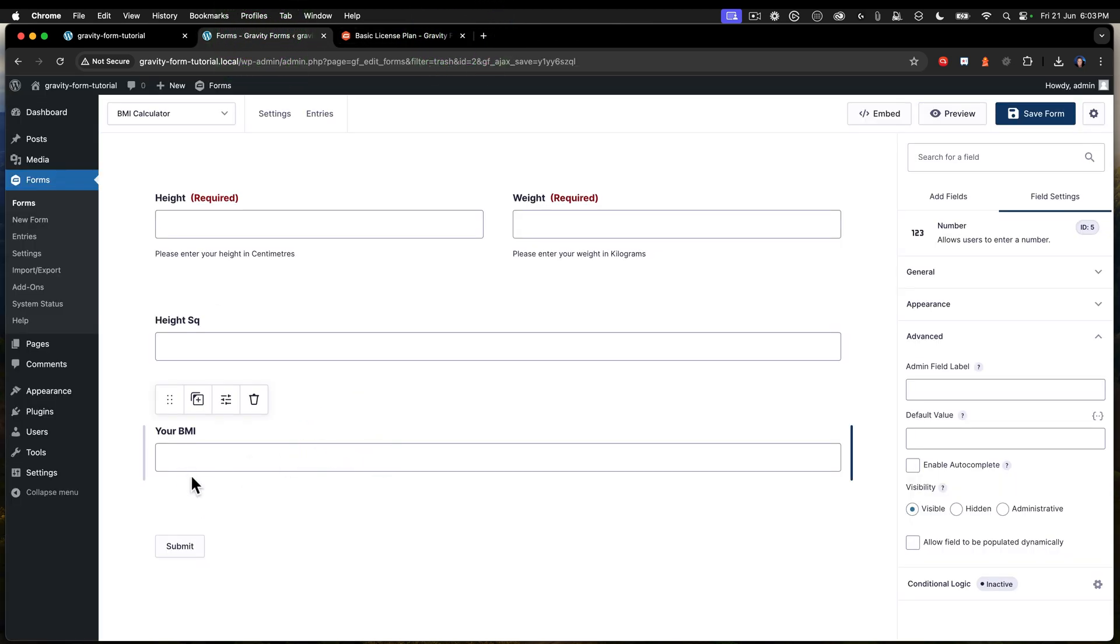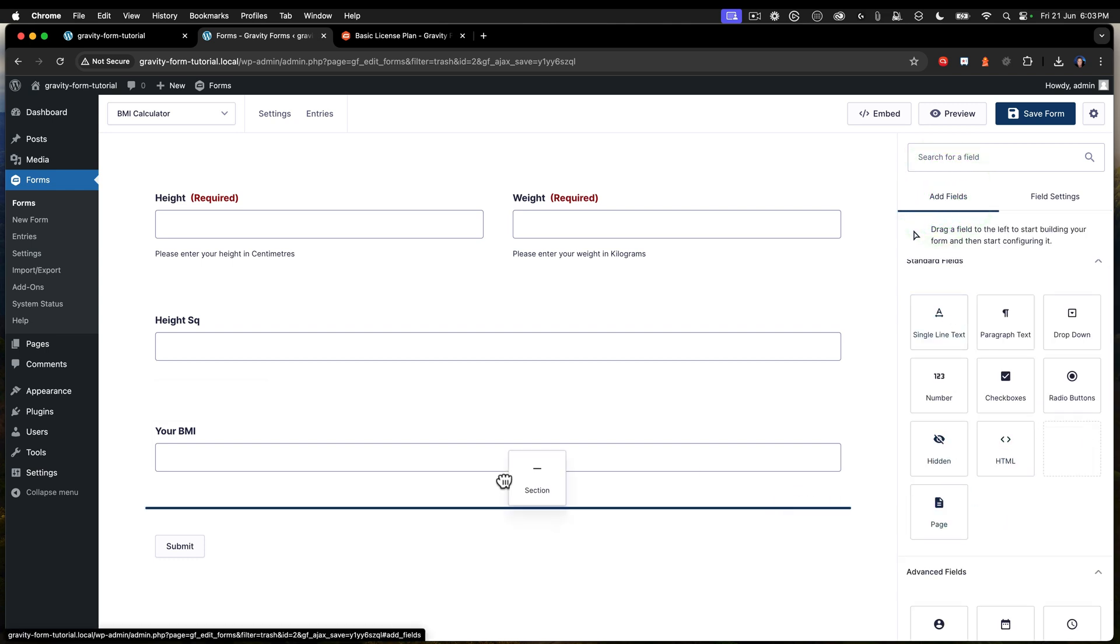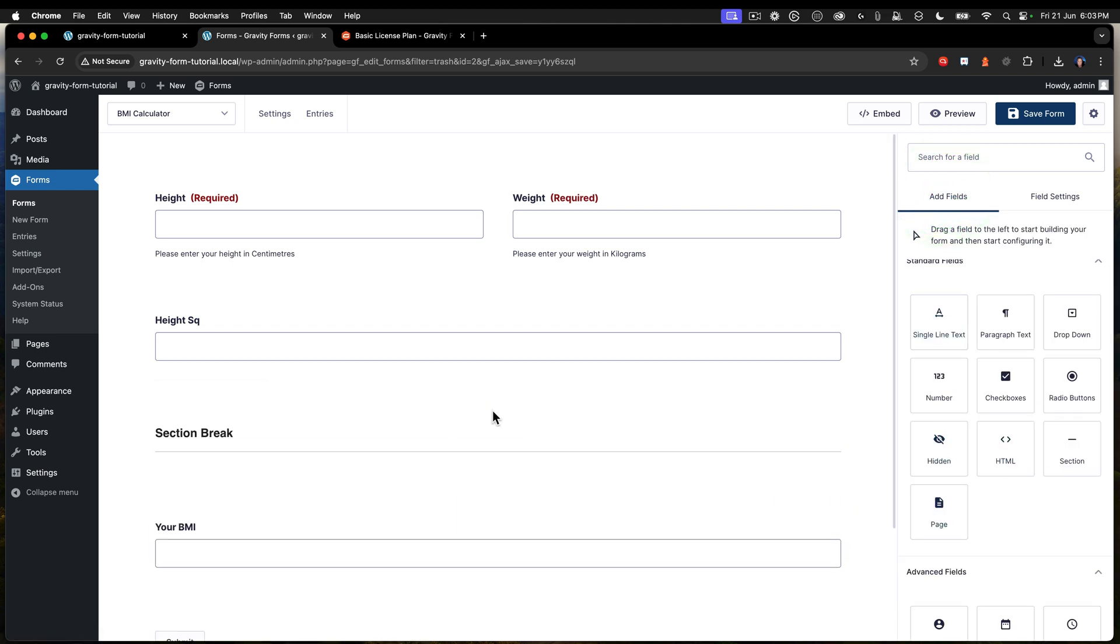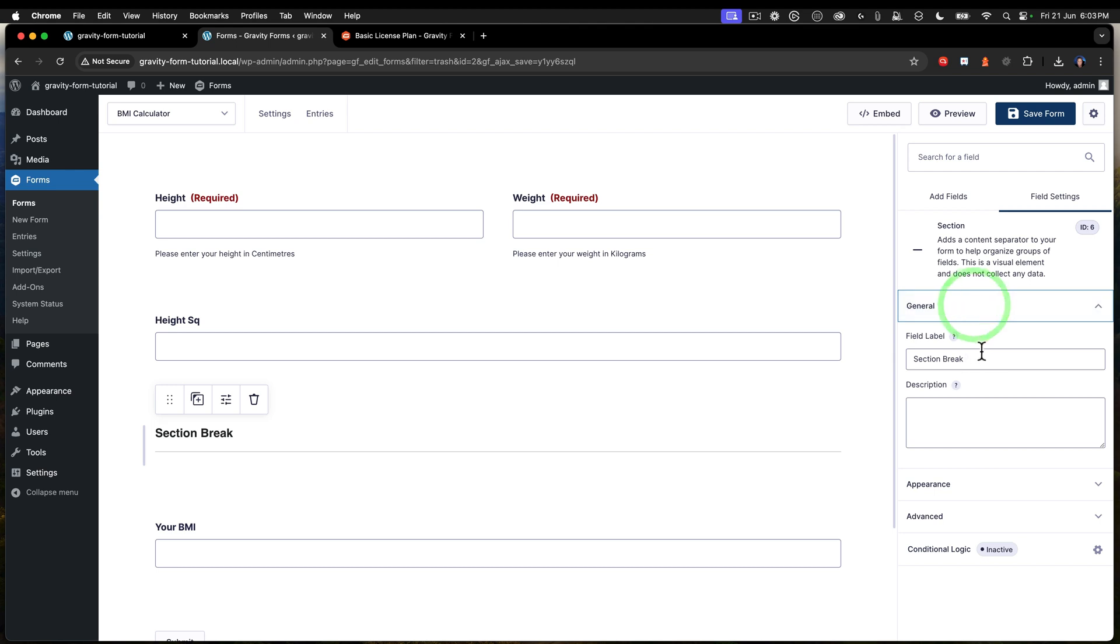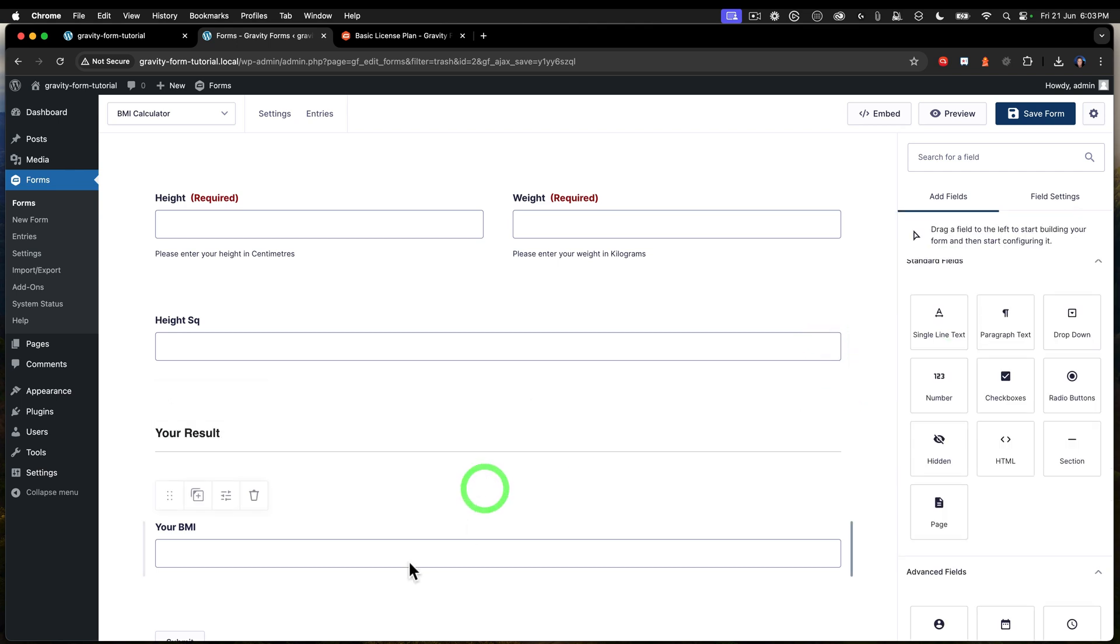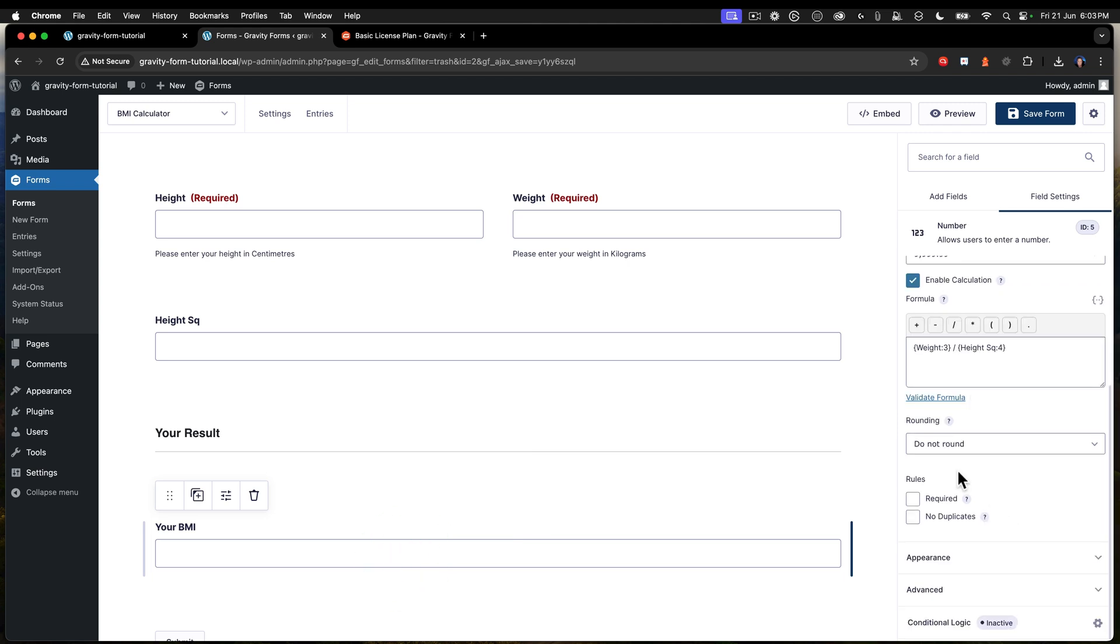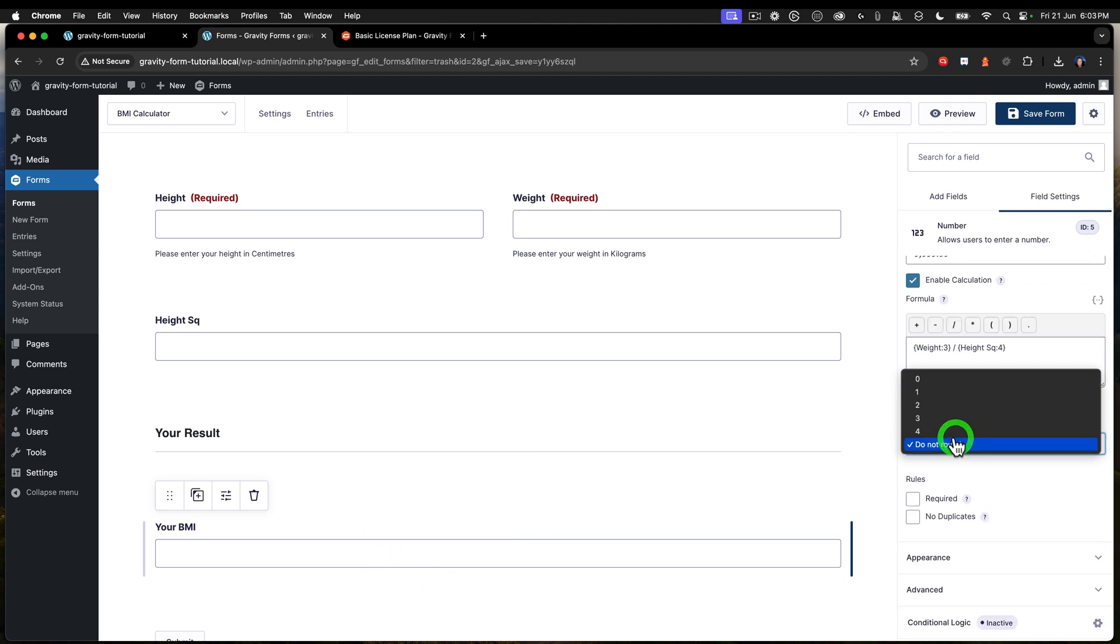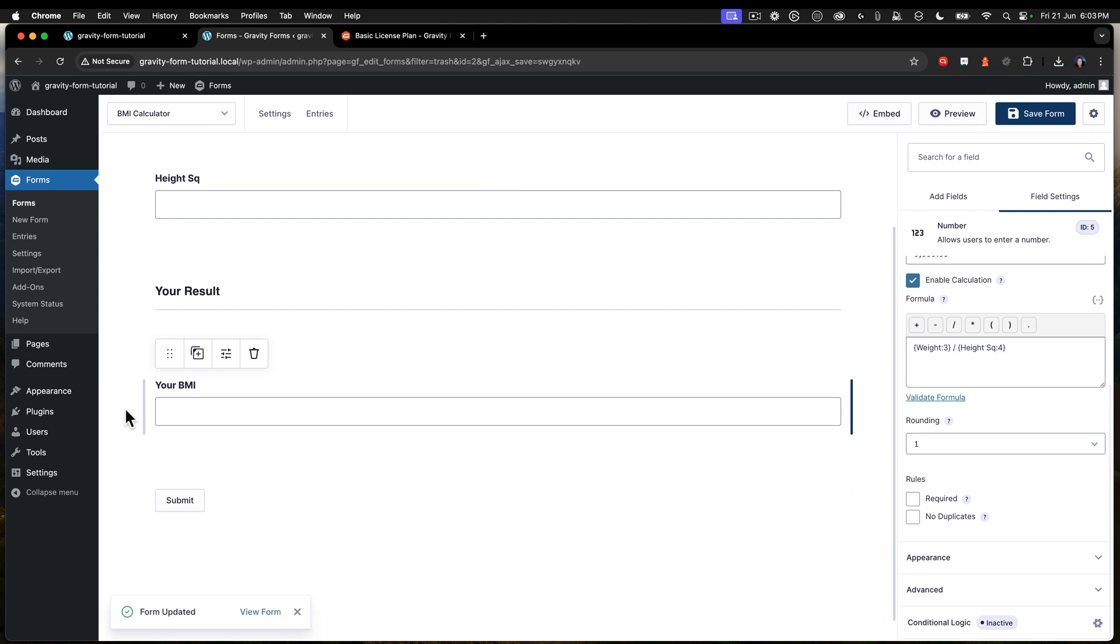Okay. So next up, I want to put in a little section and I'll put a section in just here. And we're going to call this your result, like that. Okay. Next up on the BMI, I want to do some rounding to one decimal place like that. So now I'm going to end up with a bit better value.